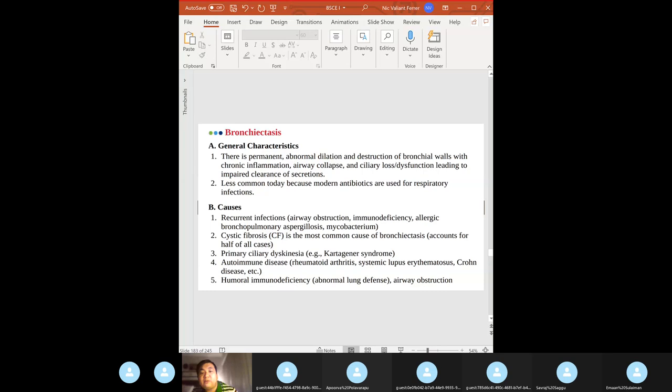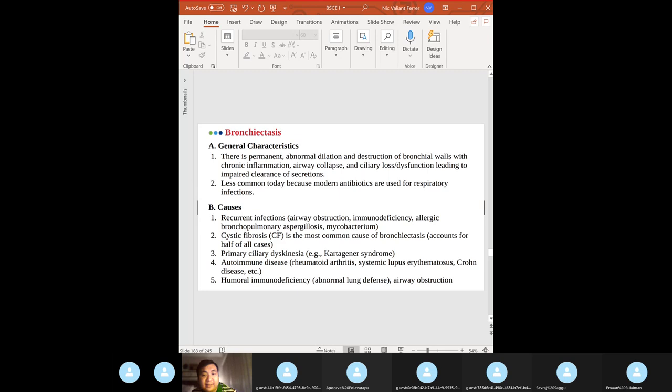If a patient has asthma and nasal polyps, think aspirin-sensitive asthma. Avoid aspirin or any NSAIDs in these patients because they may cause a severe systemic reaction.